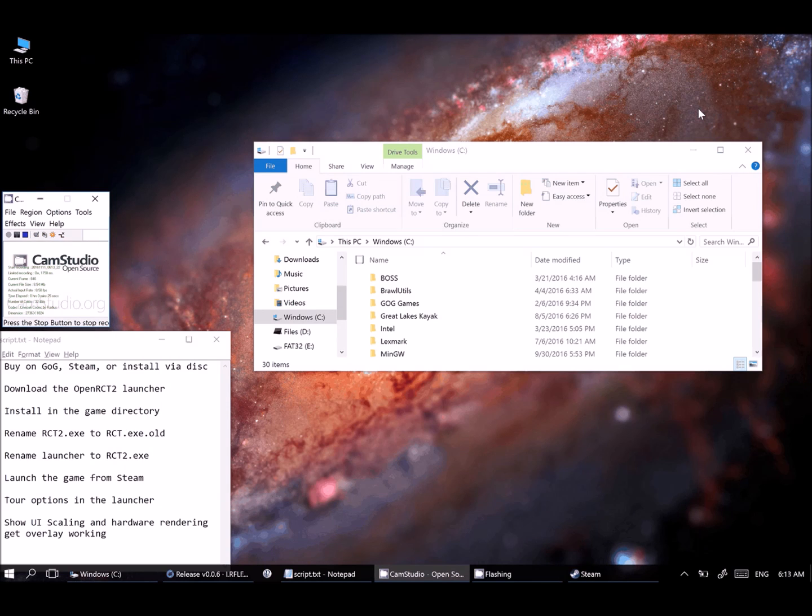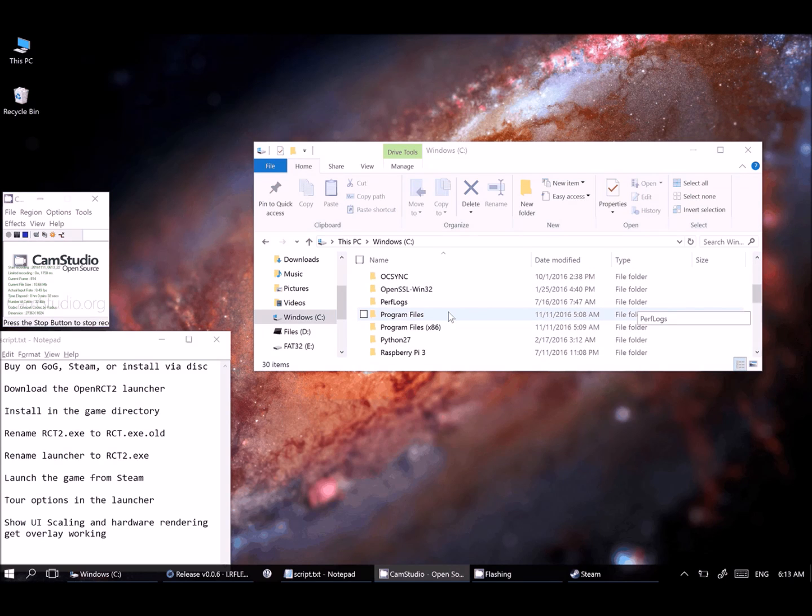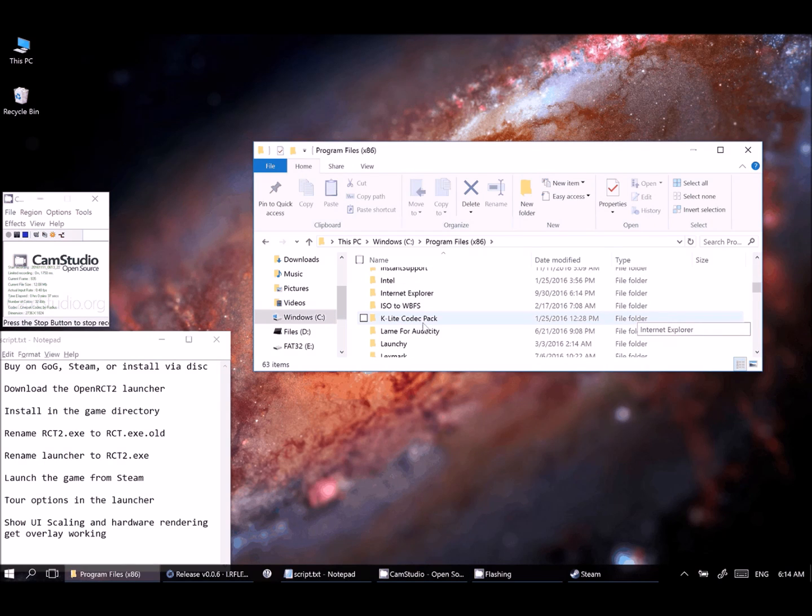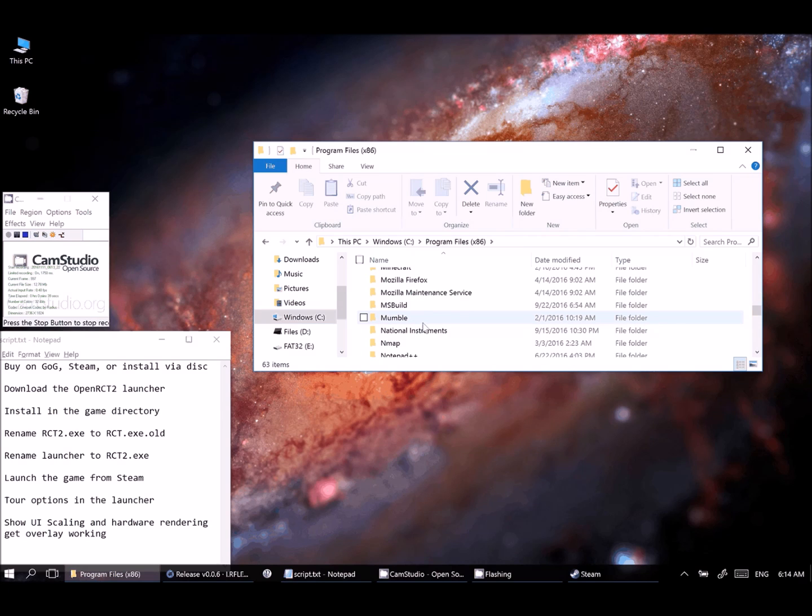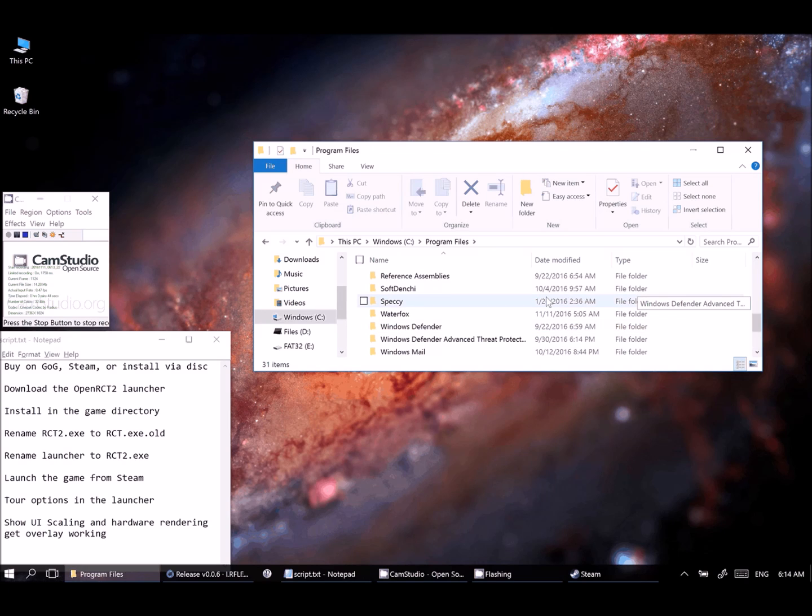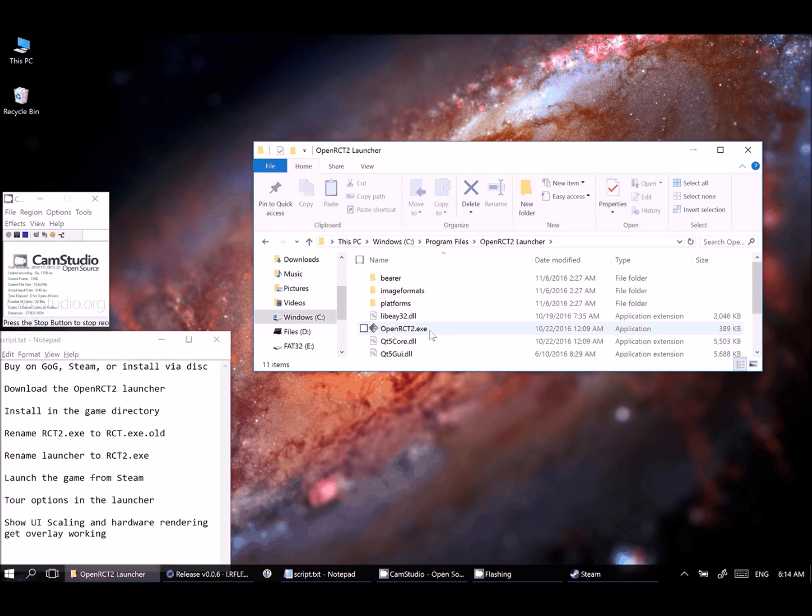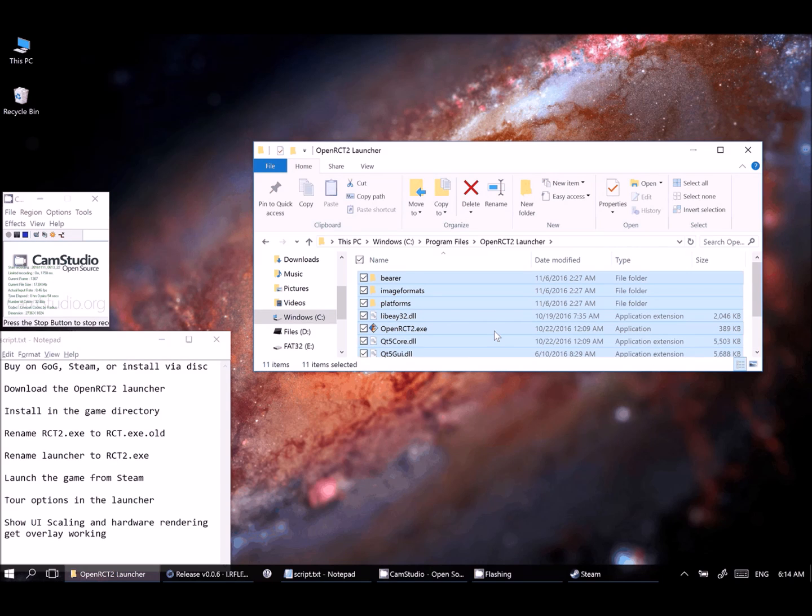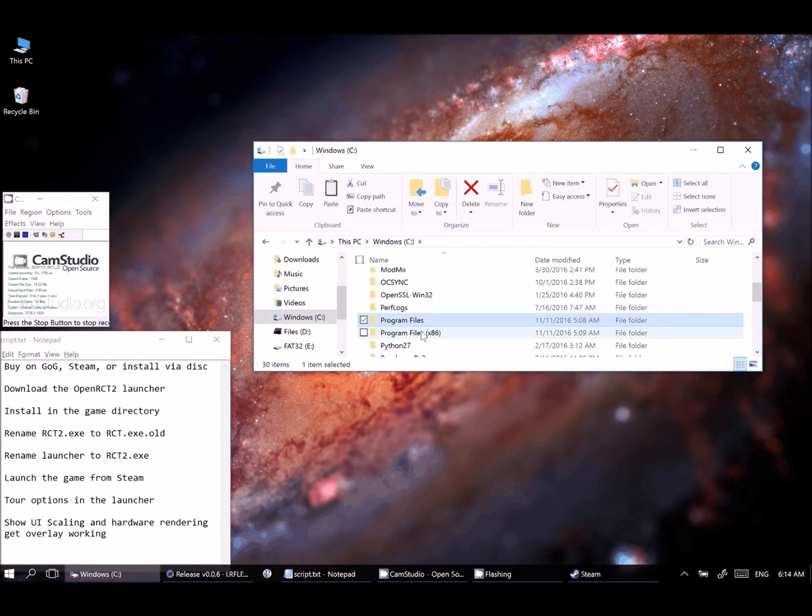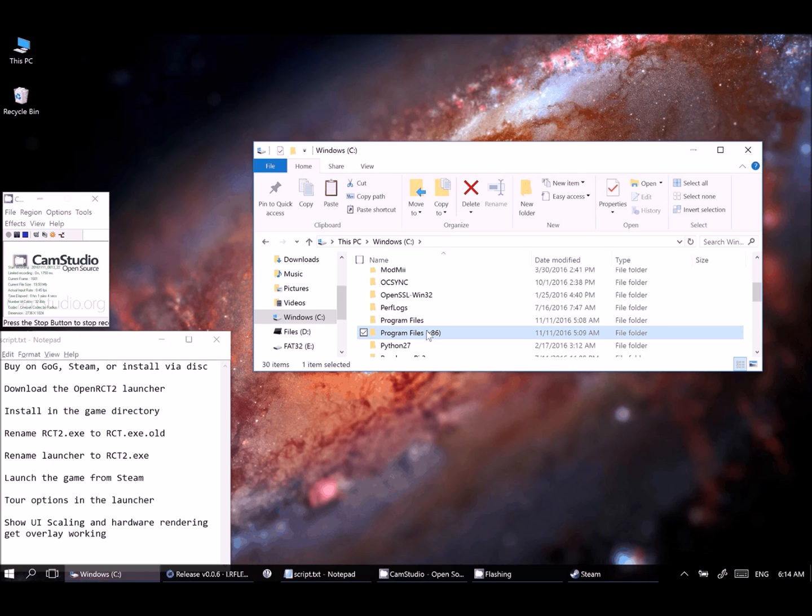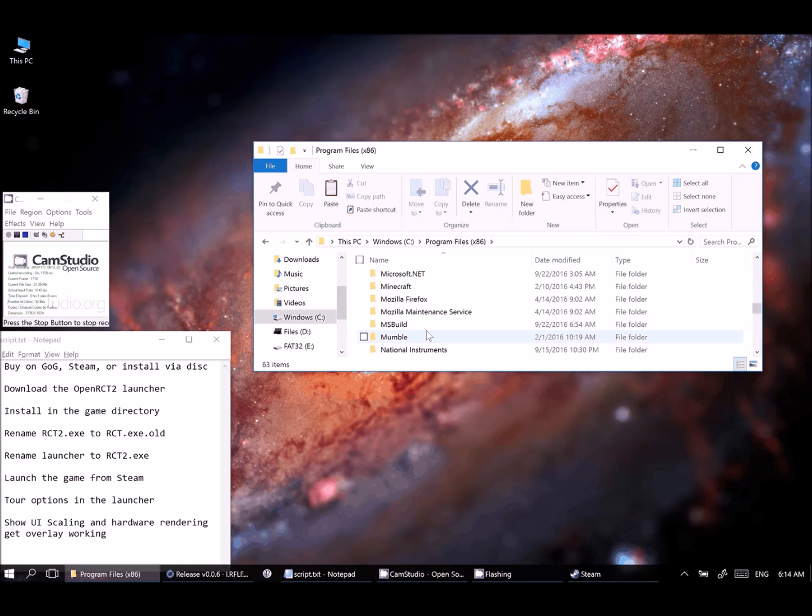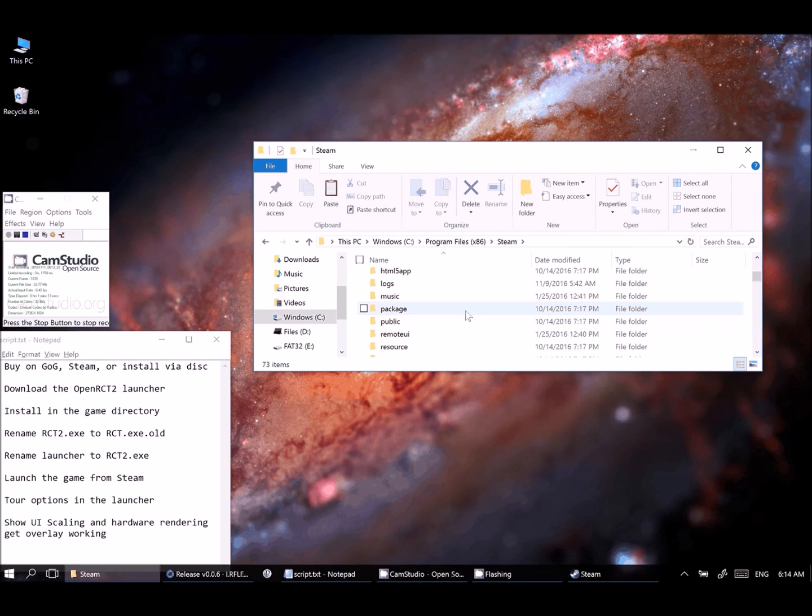So the way that we'll do that is we're actually going to copy the files for the launcher out of where they were installed into the Steam directory. So if you pick under Program Files, it'll either be Program Files or Program Files x86. You'll want to scroll down and find the OpenRCT2 launcher. Mine is going to be under Program Files. If you get into this folder here in your C drive, you'll see all kinds of stuff. You're just going to want to copy everything in this folder.